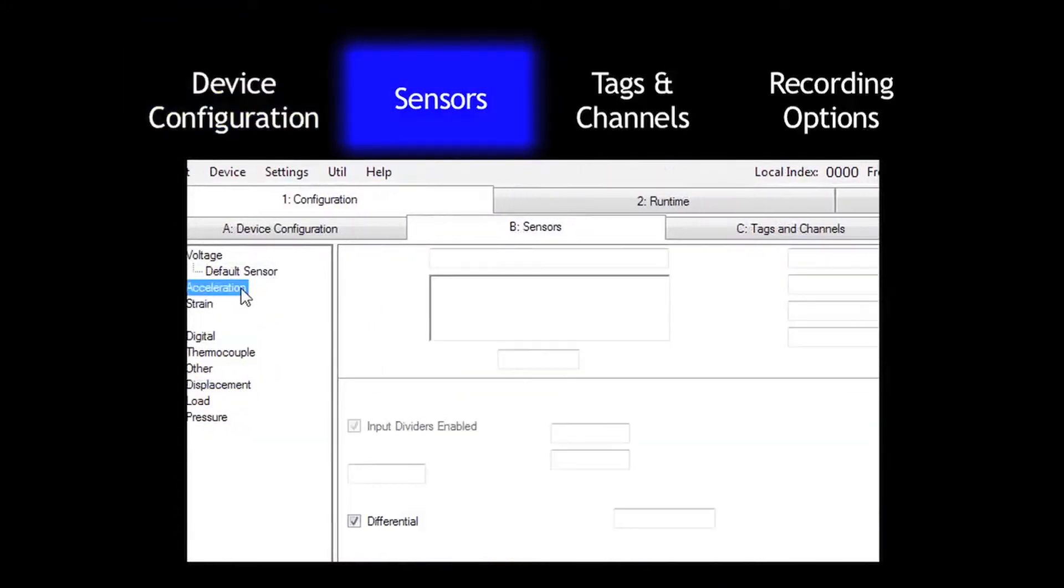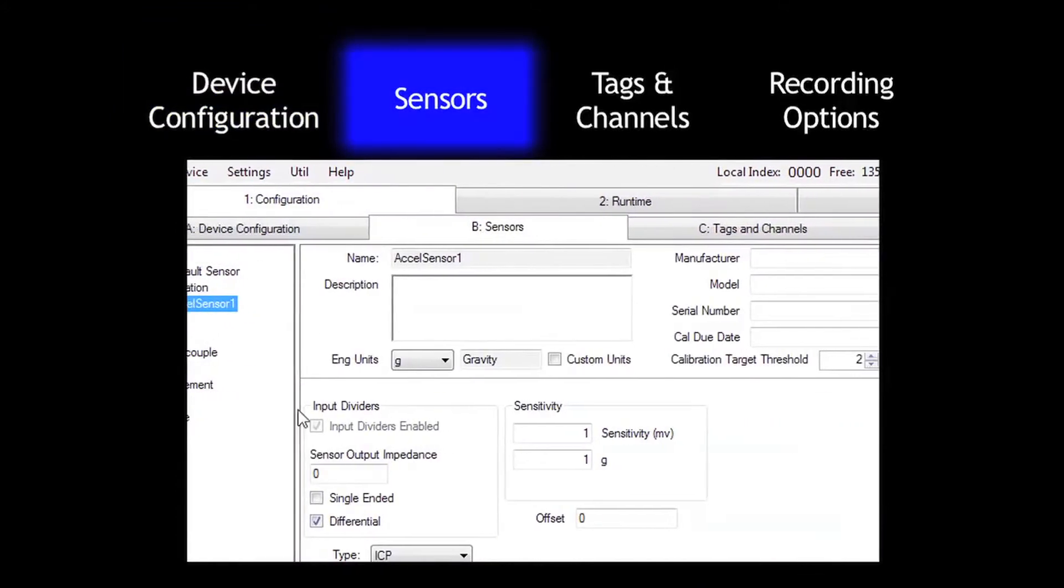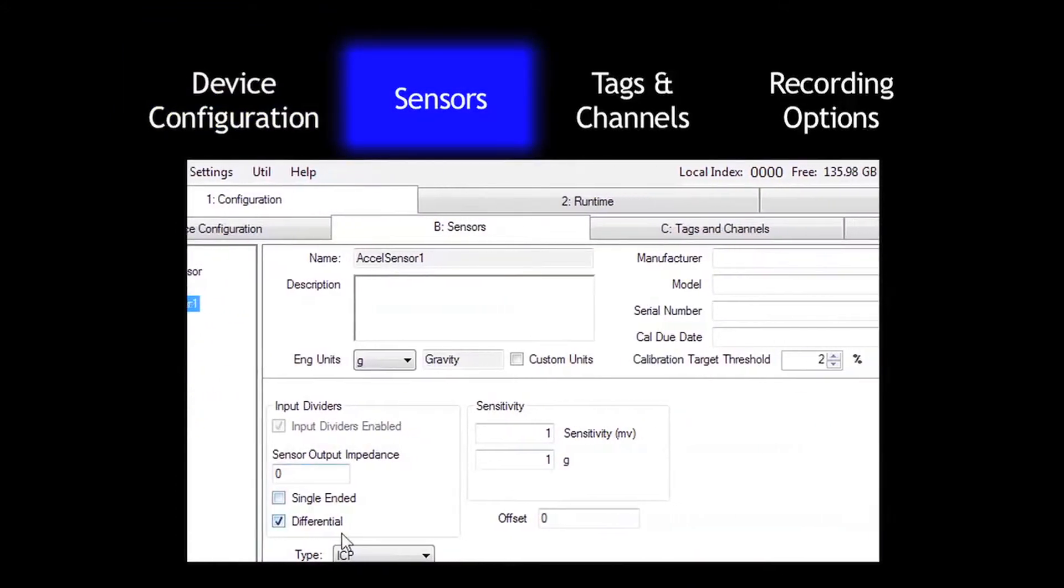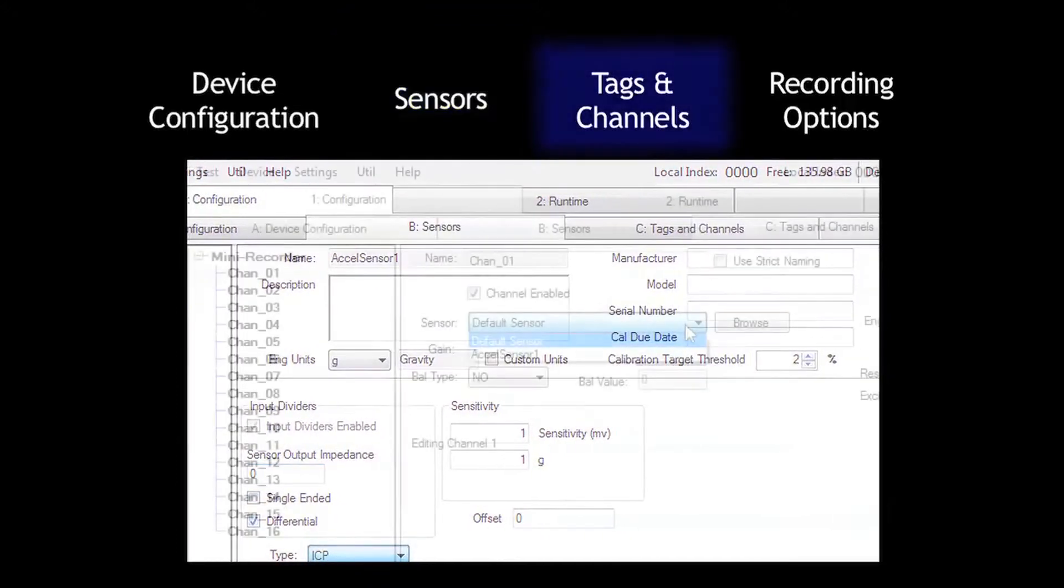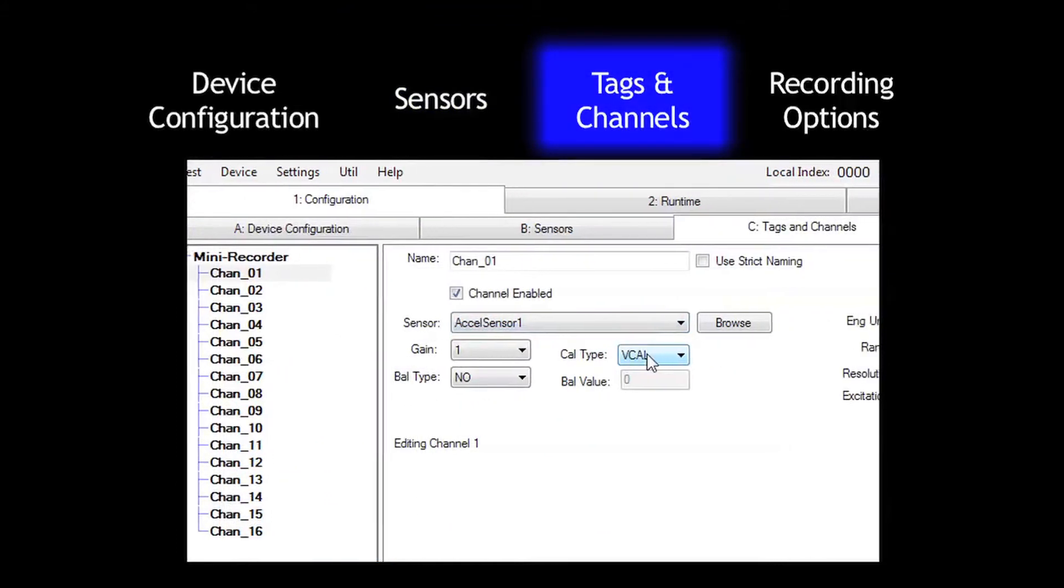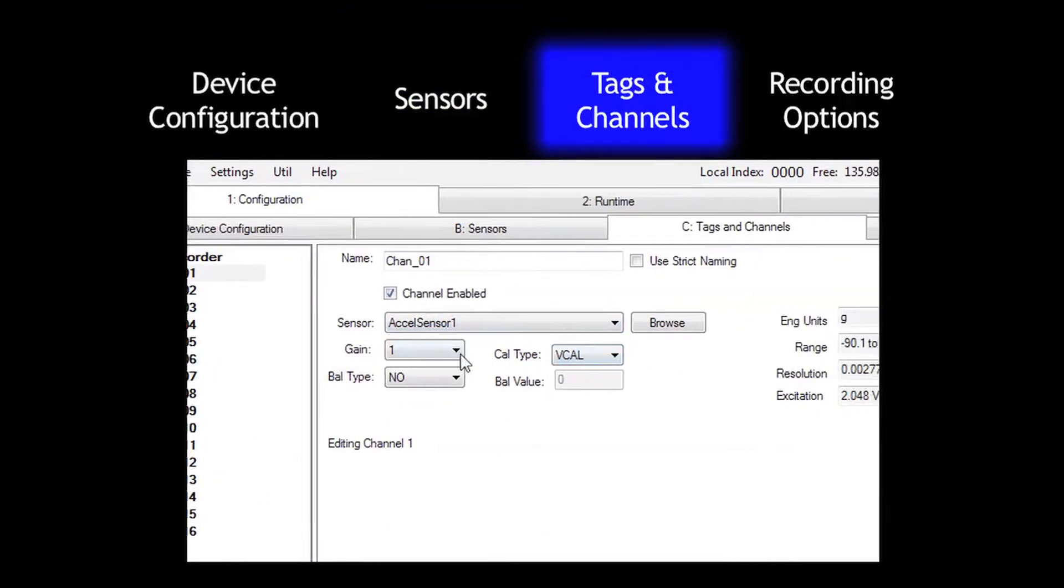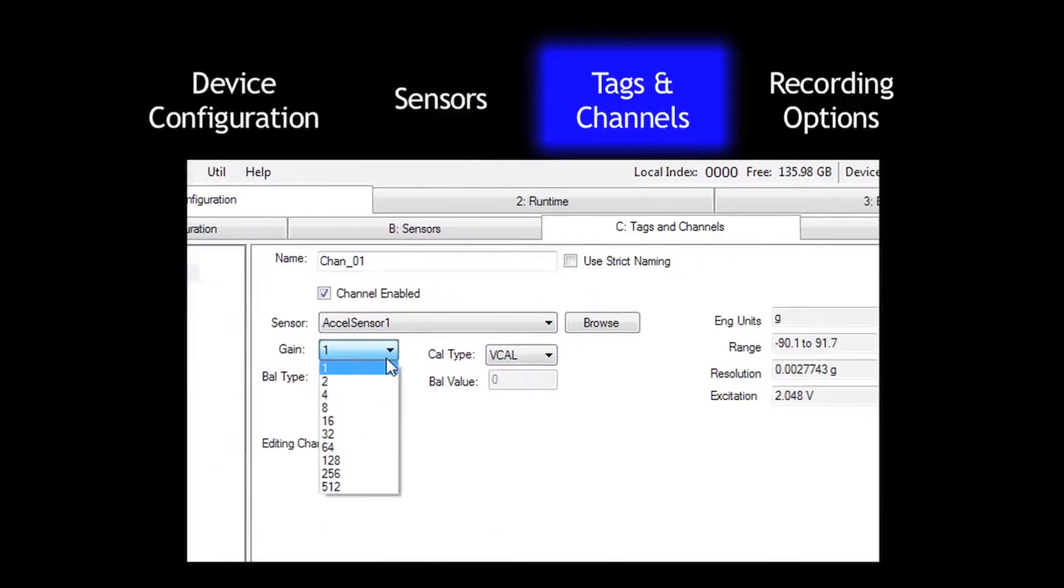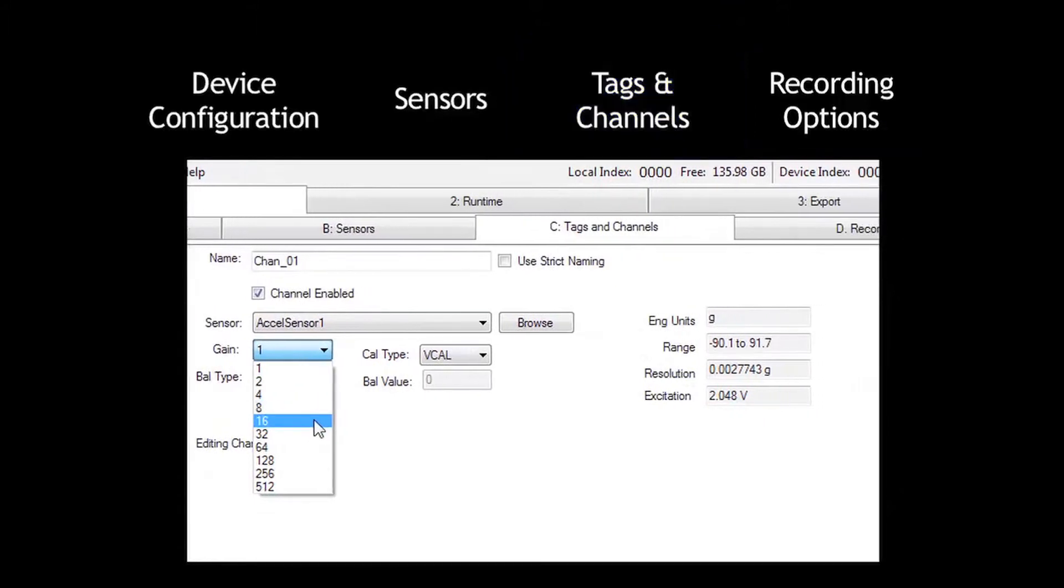Choosing and configuring the various sensor types that will be used with the mini recorder. Assigning sensors to channels and configuring individual gain and calibration settings for each channel.